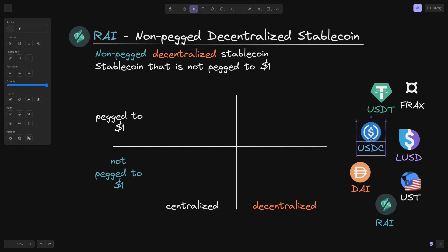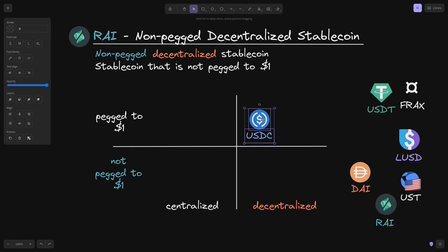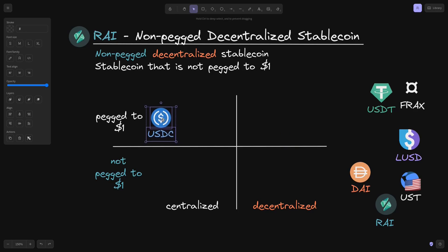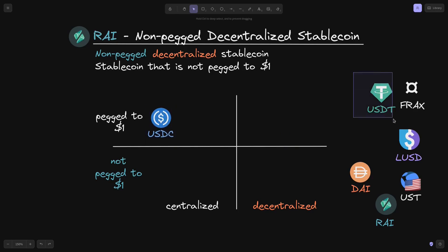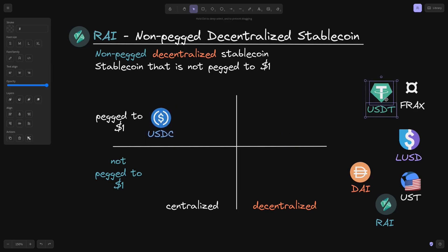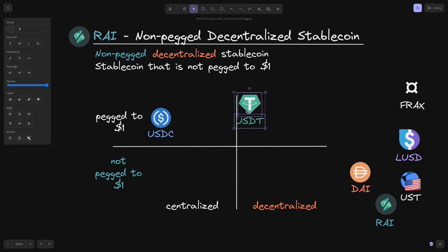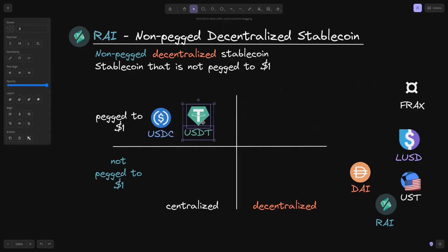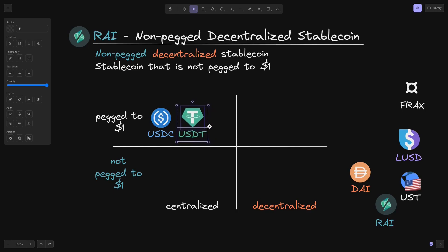Is USDC pegged to $1? Is it always equal to or very close to $1? Yes, it is. However, USDC is not decentralized — it is centralized. So I'll put it over here. And the same goes for USDT. USDT is pegged to $1, however, it is centralized.